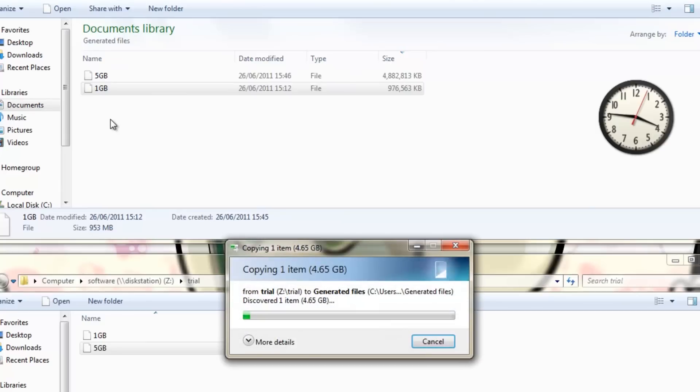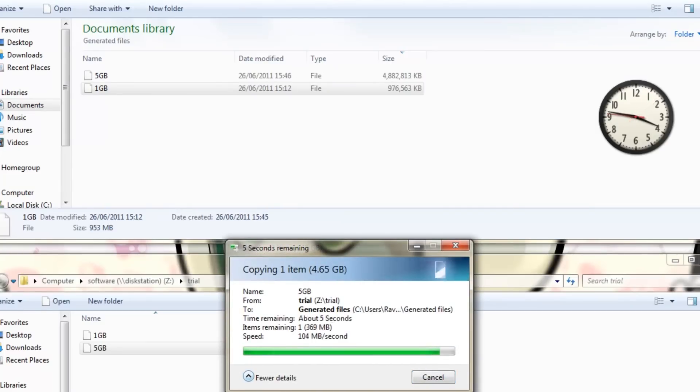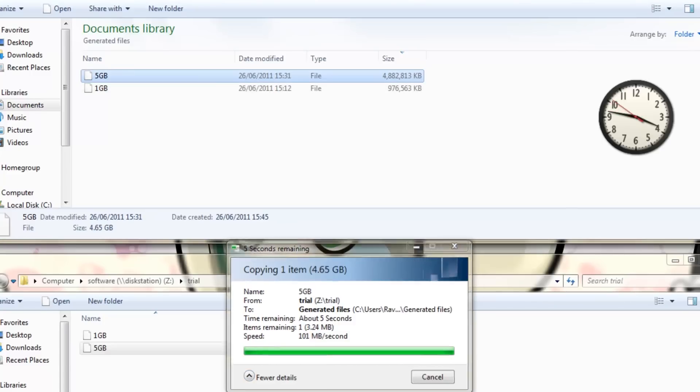I believe the limit for Gigabit Ethernet is about 125MB per second, so this is pretty good. But if you can correct me please do so.